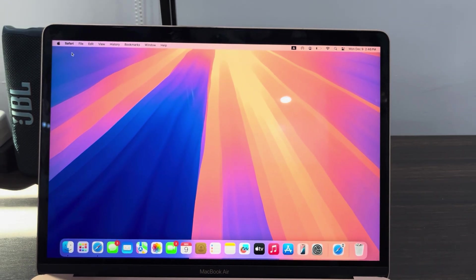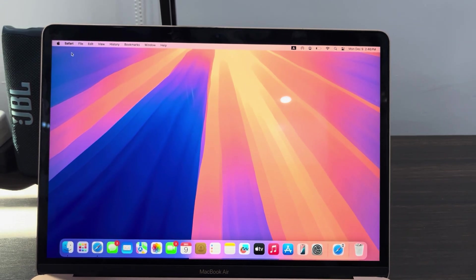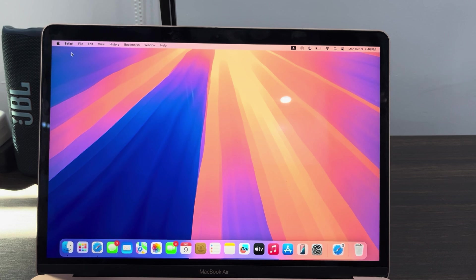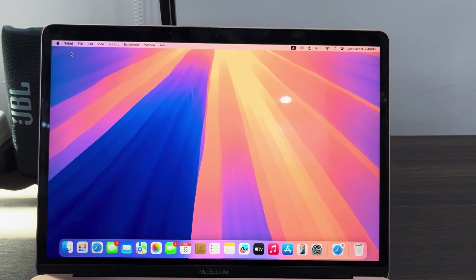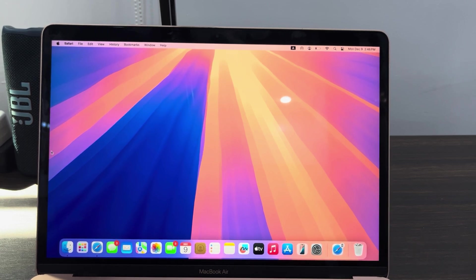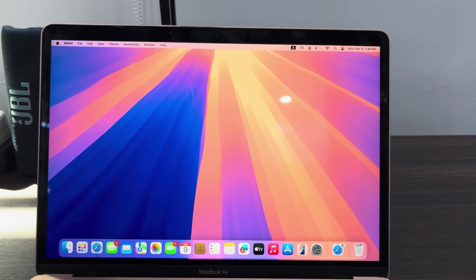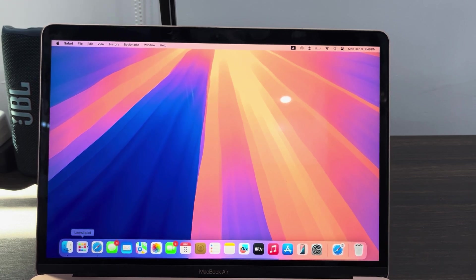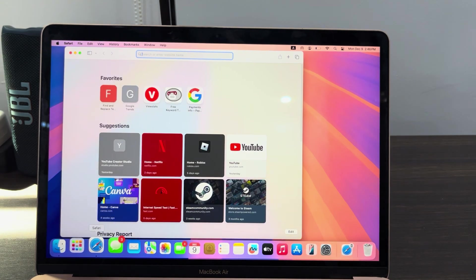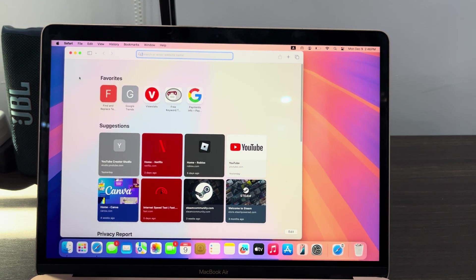Hey guys, so in today's video I'm going to show you how to stop allowing downloads from a website in Safari on Mac. So the first thing is open up your Safari browser and once you open it, click on Safari at the top.